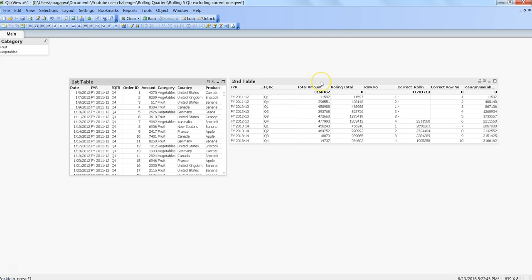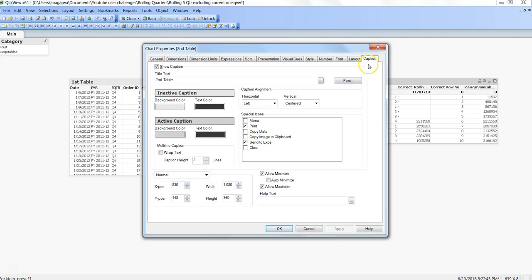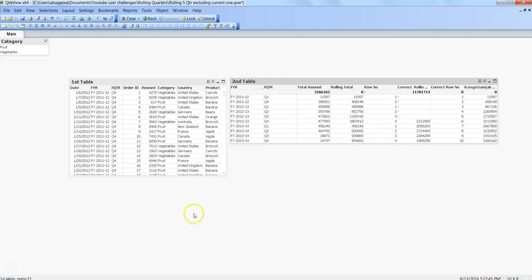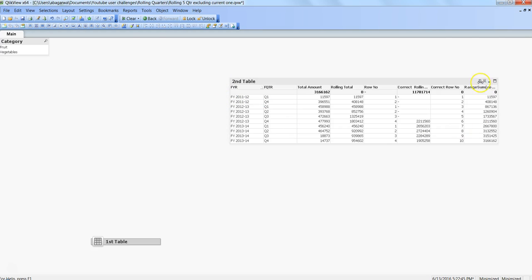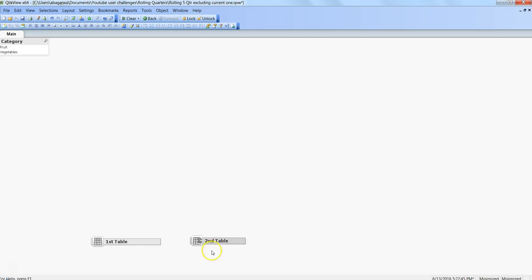After this, on another table I will go and right-click, go to Properties, within the Caption I hit the Auto Minimize and click OK. Again nothing will happen, but things will happen when you actually minimize all of these tables first and then double-click on any of the tables.